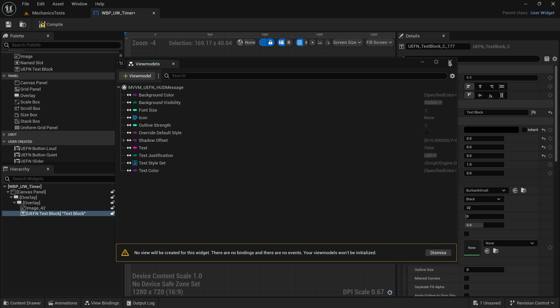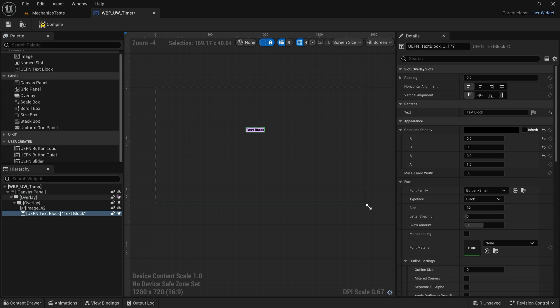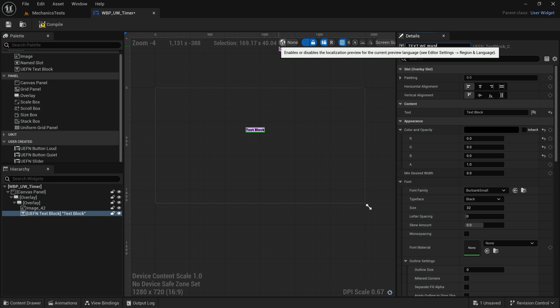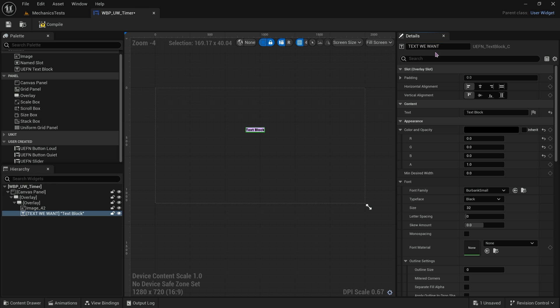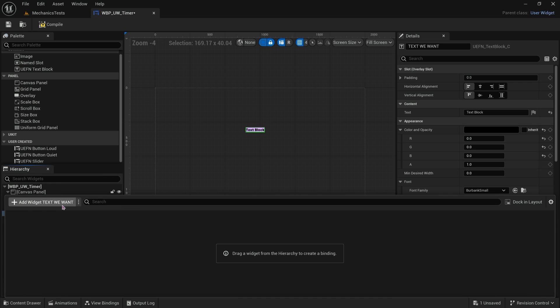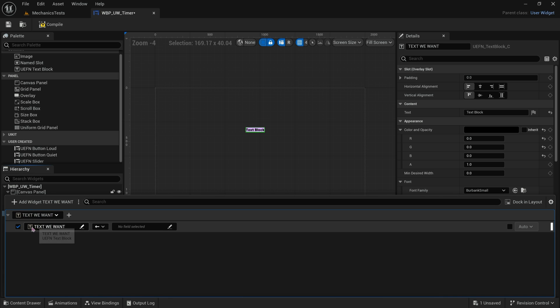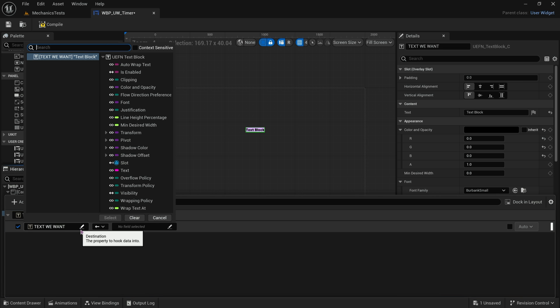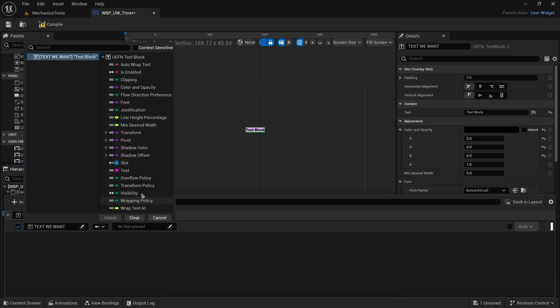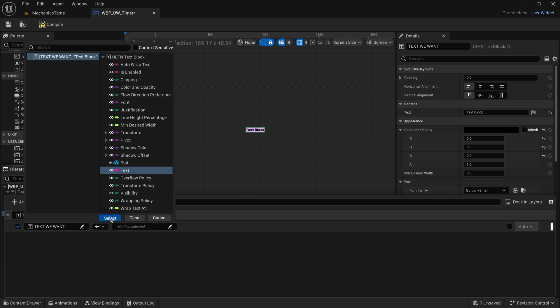With the text block that we want selected, I'll even name it text. It's really useful to rename it so that you know that you're binding to the correct thing here when you have a really complex widget. We have add widget text we want. You want to make sure that it's set here. Here we actually are going to go into the text we want destination, because the text block itself has all this stuff and we actually want the text field which is an F text.